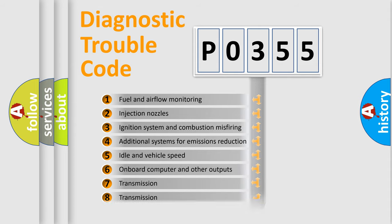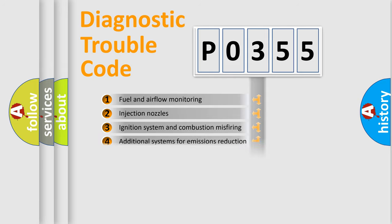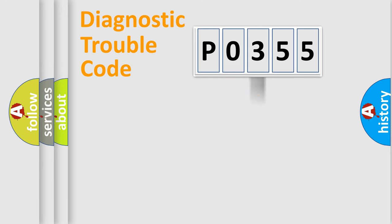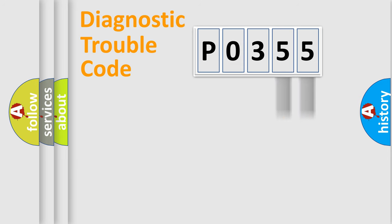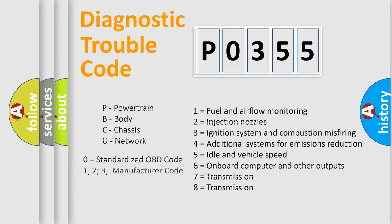The distribution shown is valid only for the standardized DTC code. Only the last two characters define the specific fault of the group. Let's not forget that such a division is valid only if the second character code is expressed by the number zero.